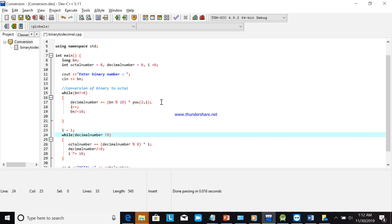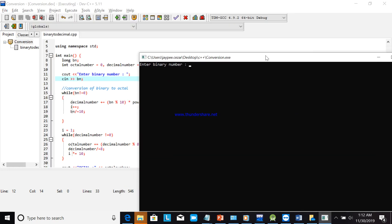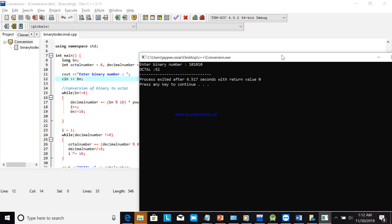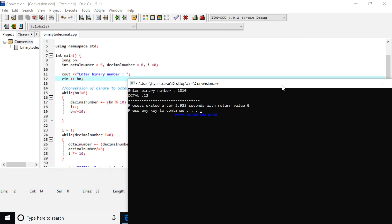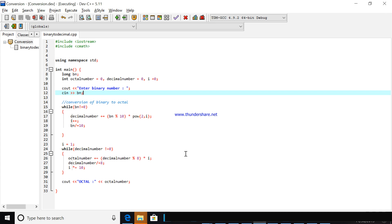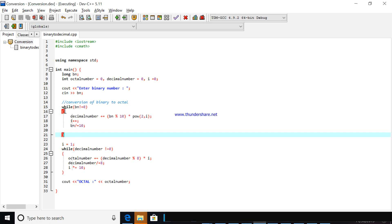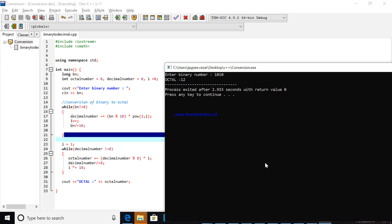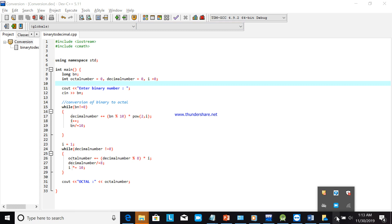After fixing the issue, we enter the binary number and the octal output is 52. Running again with binary 12 confirms it works. So when converting binary to octal, you first get the decimal conversion, then convert that to octal. I hope you understand — thank you and please subscribe.